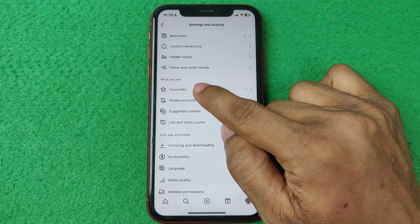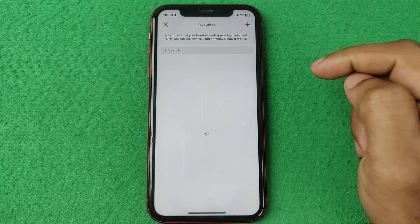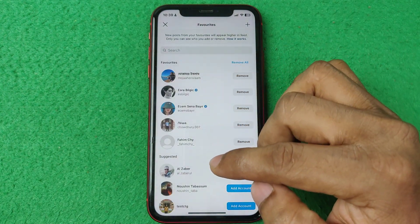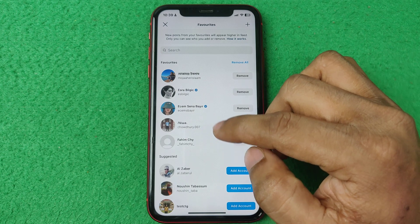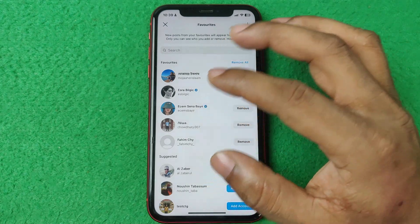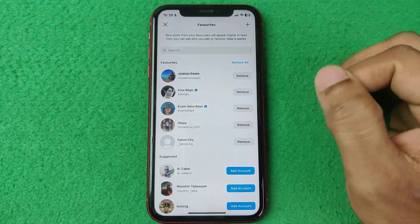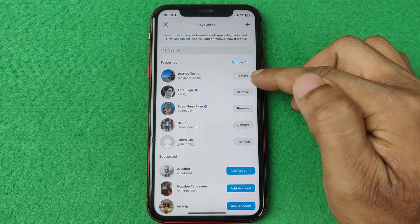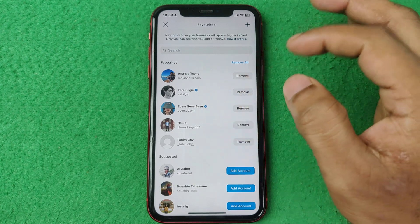Tap on Favorites and it will open the full list of your added favorites. As you can see, I have five of them.